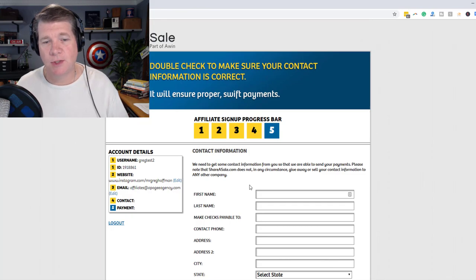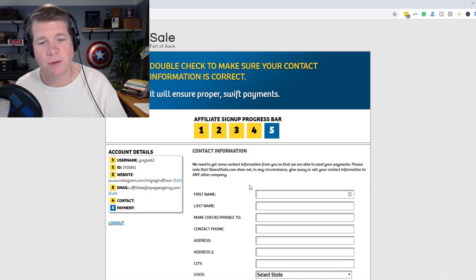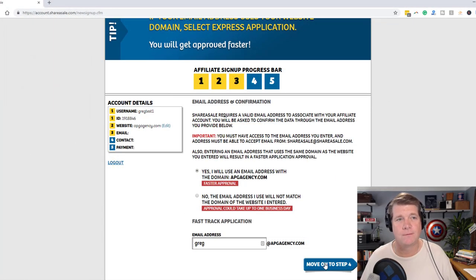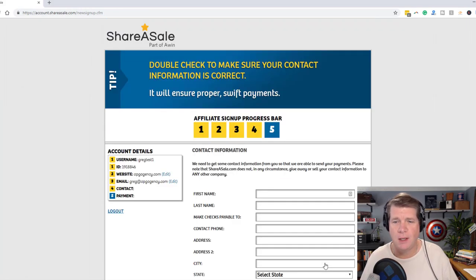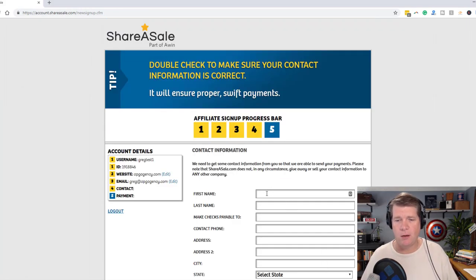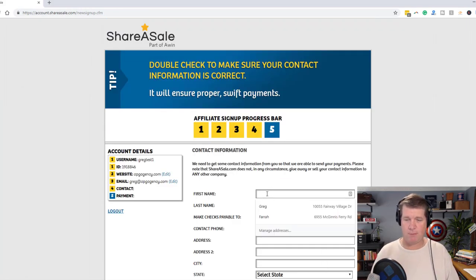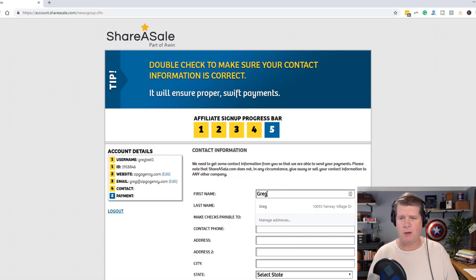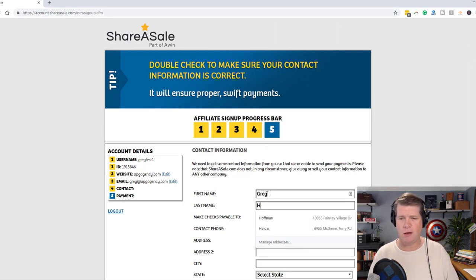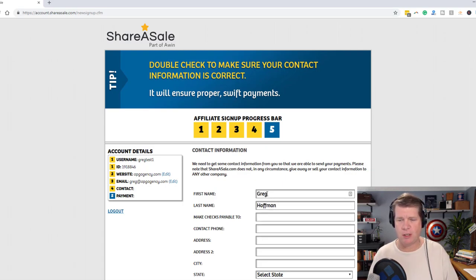It did work — so it's the same process. And there we are. I'm going to put in my first name, Greg Hoffman, and make the check payable to Greg Hoffman.